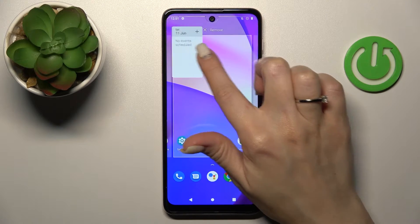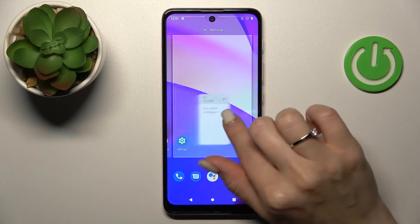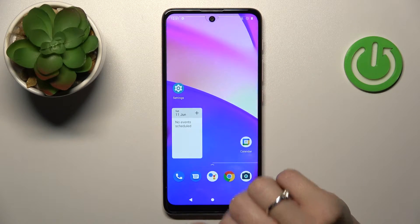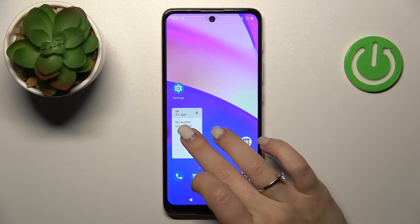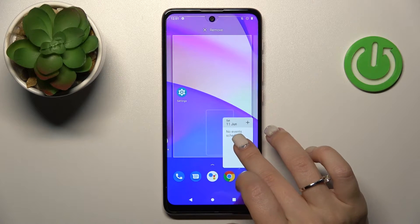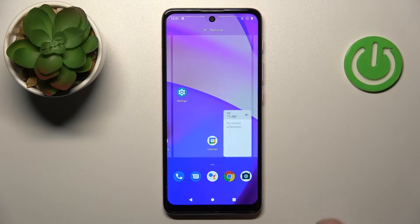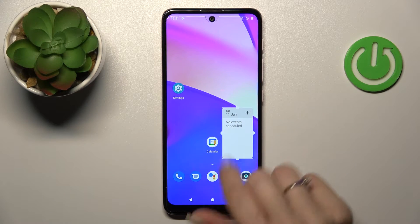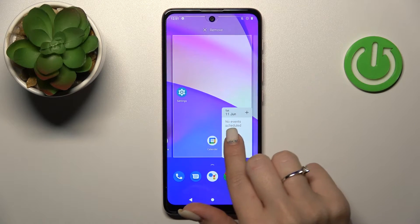If you want to move a widget on the screen, just hold it and drag it — for example, here to the right down corner.